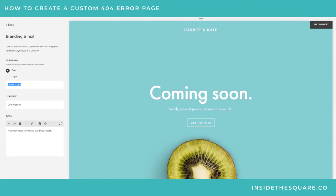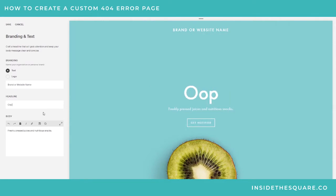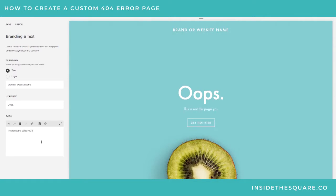I'm going to go ahead and change this to say 'Brand or Website Name' because again, the purpose is to reassure people this is where they're supposed to be going, this website is still live. So it's good to throw your brand name in there. We'll just say 'Oops, this is not the page you are looking for.'